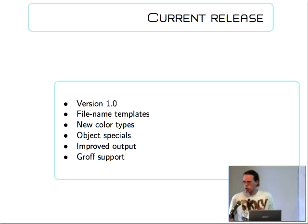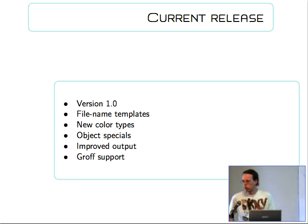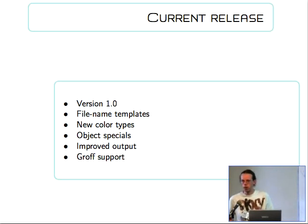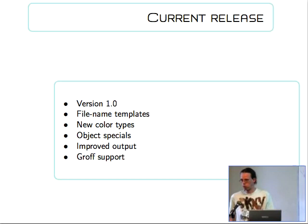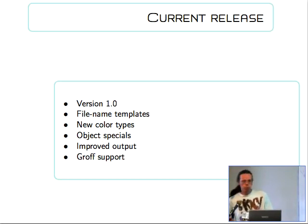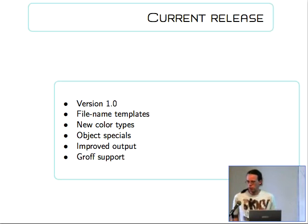We introduced new color types for grayscale and CMYK colors. This is an often requested thing. Actually it's easier for me as well because my mind is better set for CMYK than for RGB. I tend to express even my slides in CMYK.